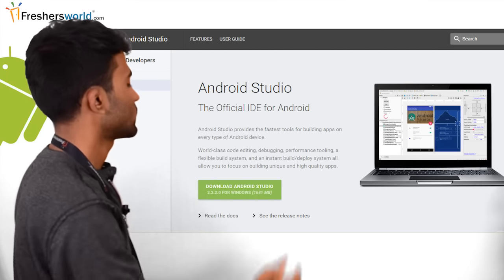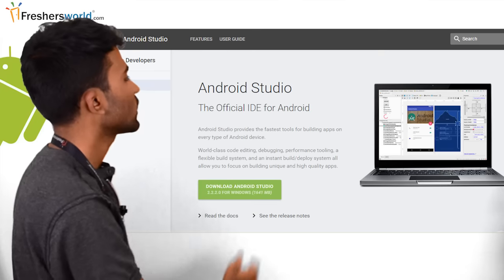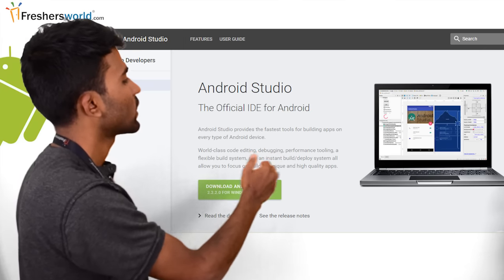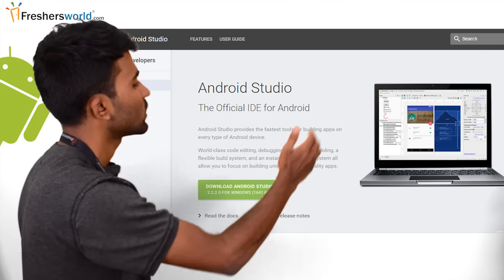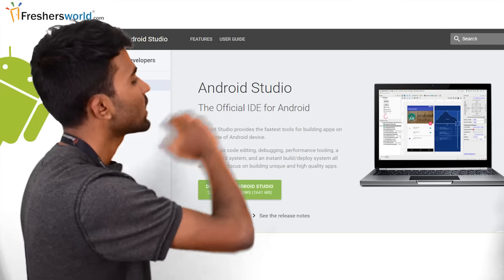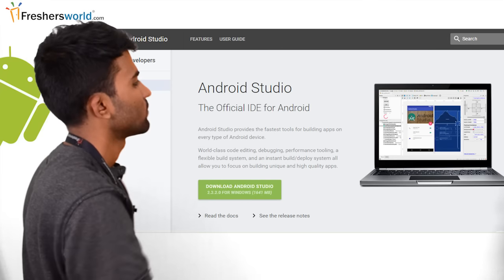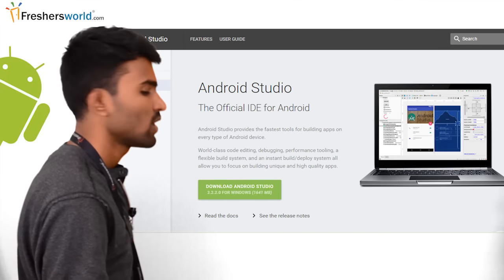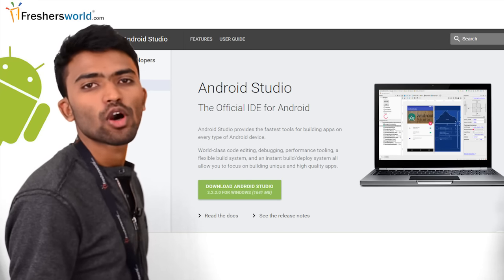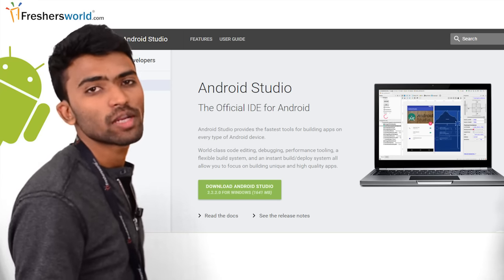So just click on this link, you'll be able to download. Just click next, next, next for the installation. You'll be able to install Android Studio. Since I have my Android Studio already installed, so let me start.